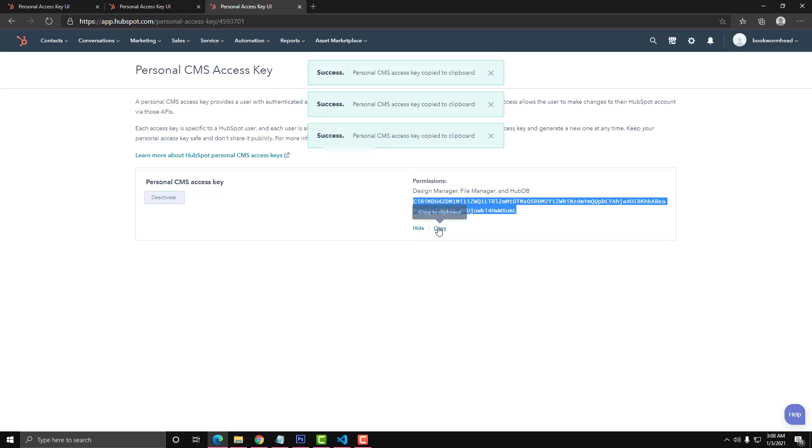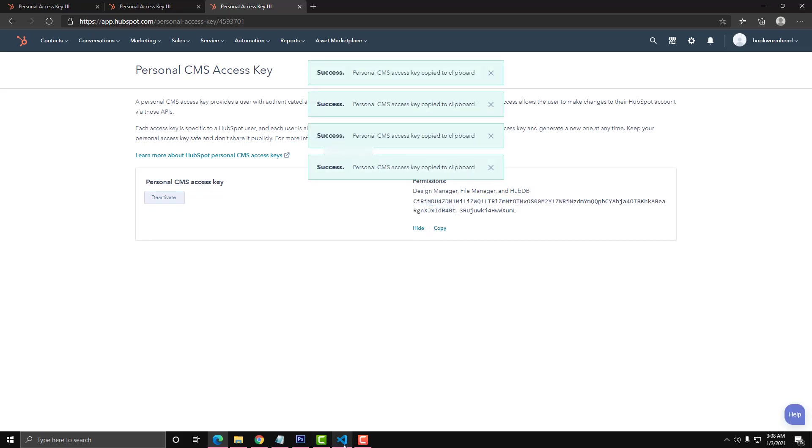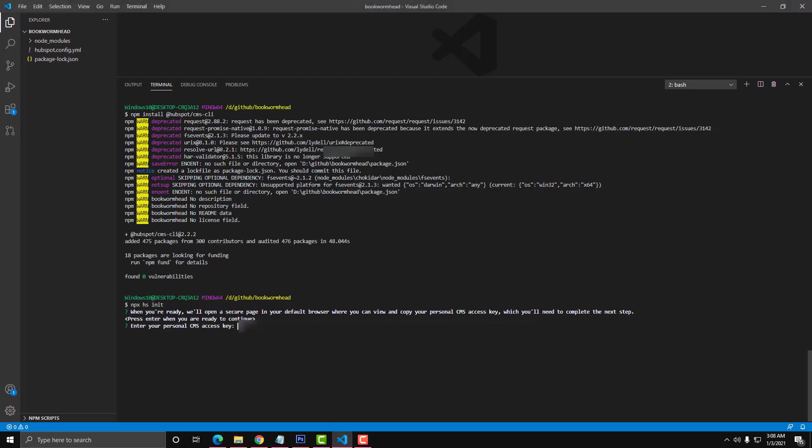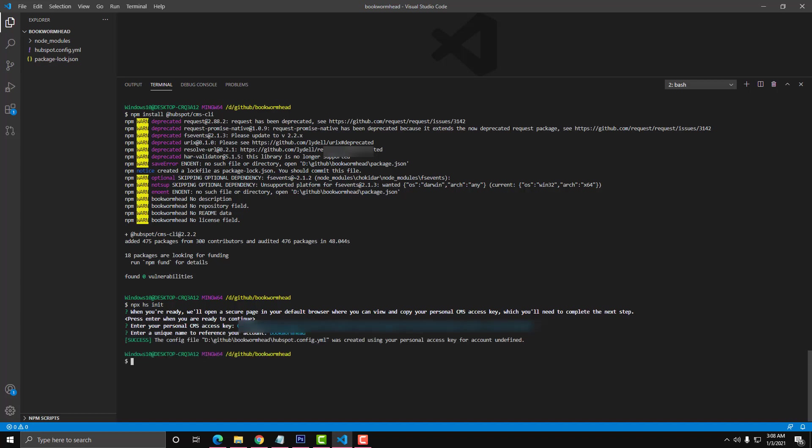Copy, and then after that we will paste that code here for the personal access key. That will connect your local computer to your HubSpot account. Enter a unique name. This is just for reference on your development. I'll just use Bookworm Head. After that, we already connected the CMS to our local computer. We can push, we can watch because we already connected the personal CMS token.